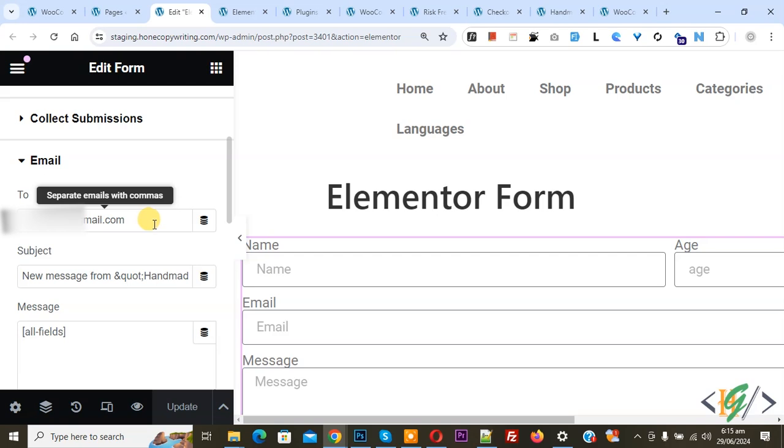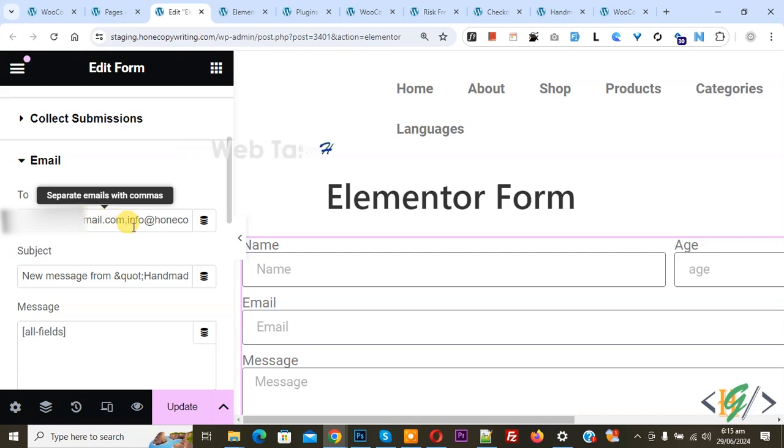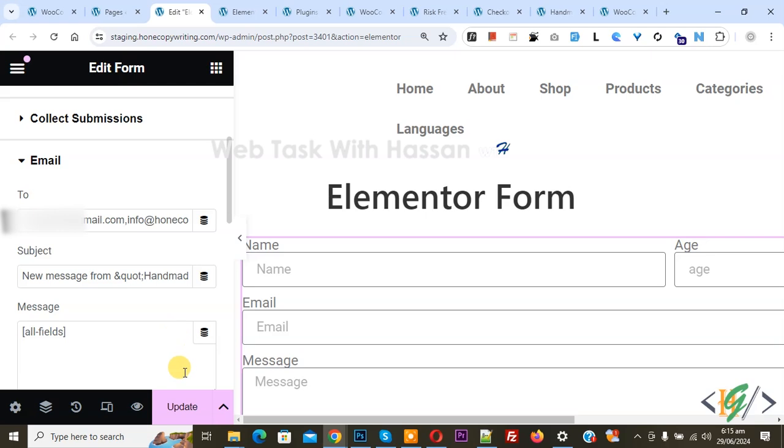We are going to add it. We added two email addresses separated by comma. This is our Gmail address and this is our another email. Click on update.